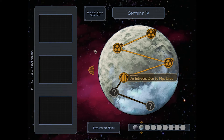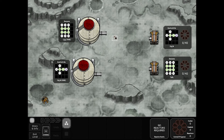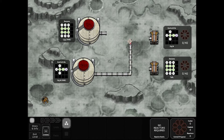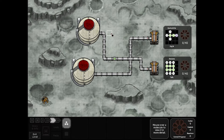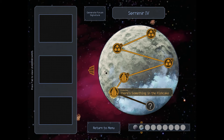Our next board is an introduction to pipelines. Here's a training manual — this is a production assignment. You have to produce things to send to freighters. You may receive multiple reactors, and pipes will carry things between them. Each reactor, other than very special occasions, can have two inputs and two outputs. So here we go — our first true puzzle. That was easy. Let's go to the next one. Sorry, I couldn't resist.